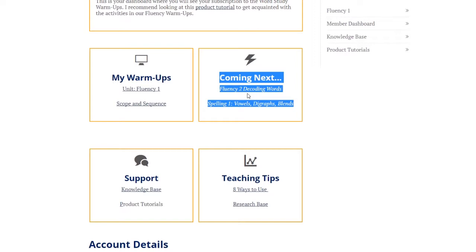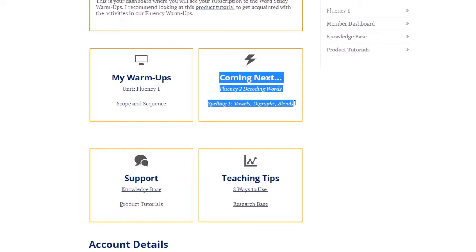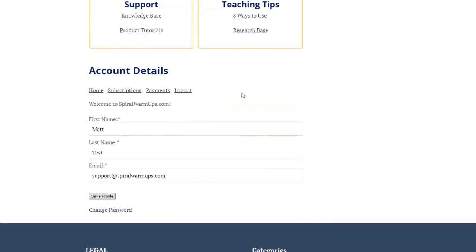If this is past August that you're viewing this video, then you'll see new units in your member dashboard coming out here, support and teaching tips, and then at the bottom of your dashboard you have your account details.